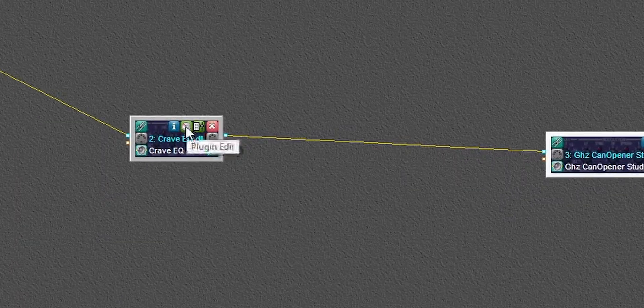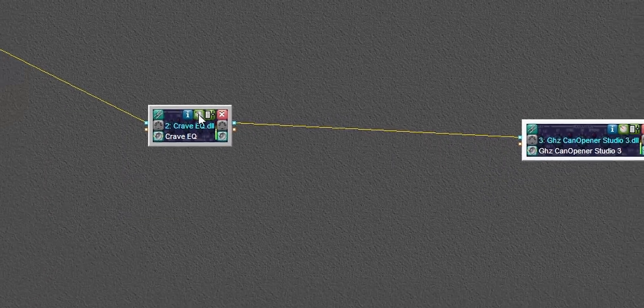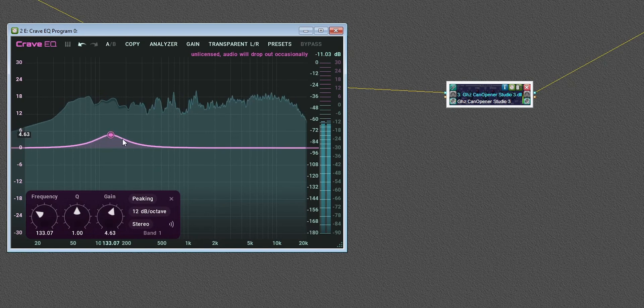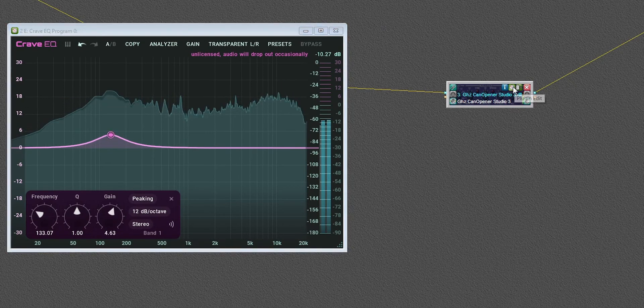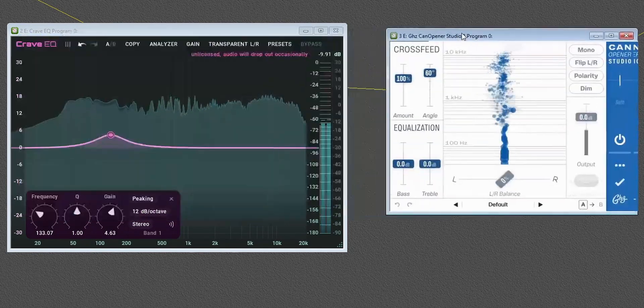Press the little plugin edit button. I've got some audio playing through. You can see it's being picked up there, and then into Can Opener.